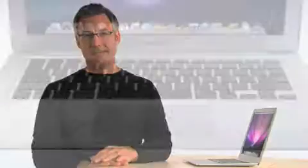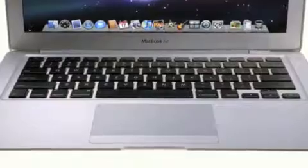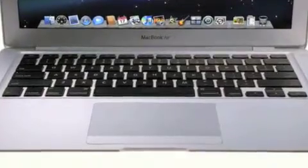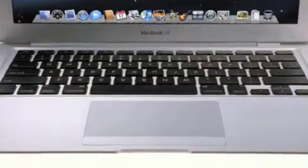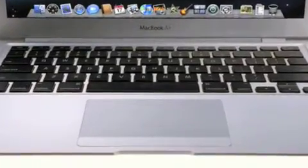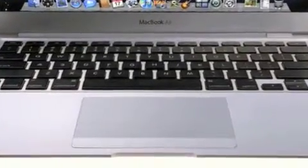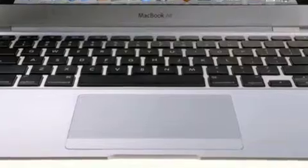Now let's take a look at the trackpad. Not only is it larger, but we've taken some of the multi-touch innovations we developed for the iPhone and adapted them for MacBook Air. You may be familiar with trackpad gestures on MacBook and MacBook Pro, such as two-finger tapping for a secondary click and two-finger scrolling.